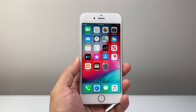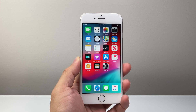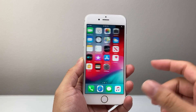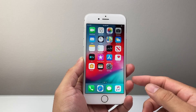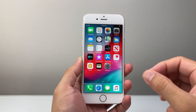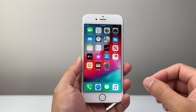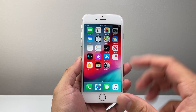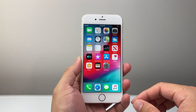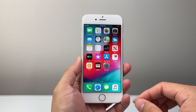Hey everyone, TechnoManger here with a video for you guys. In today's video, I'm going to show you how to screen record on your iPhone 6 on iOS 12, which is the latest version for this phone. So let's get started.